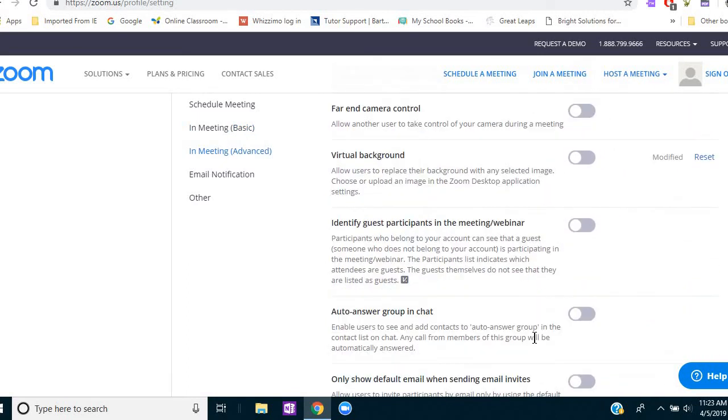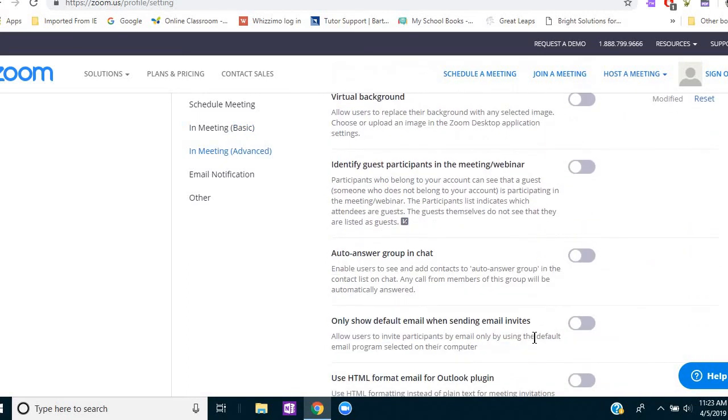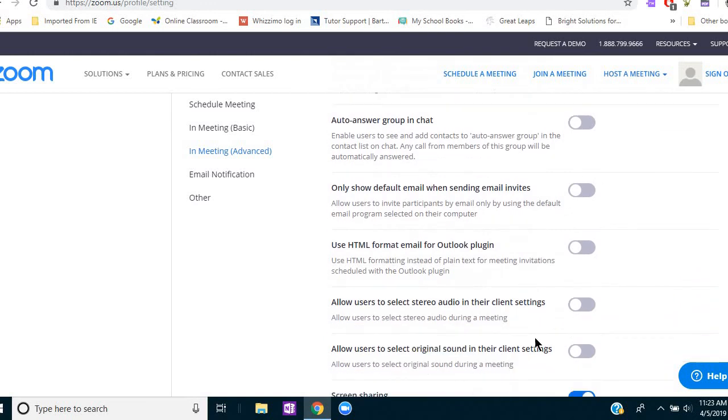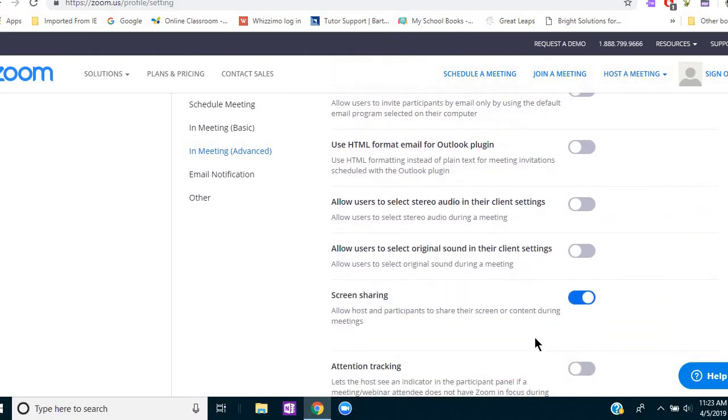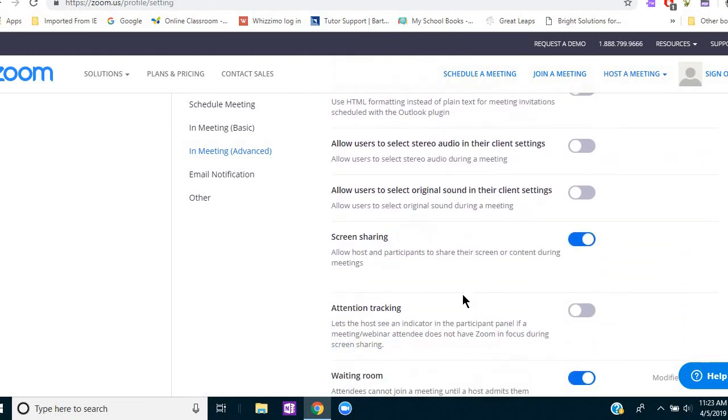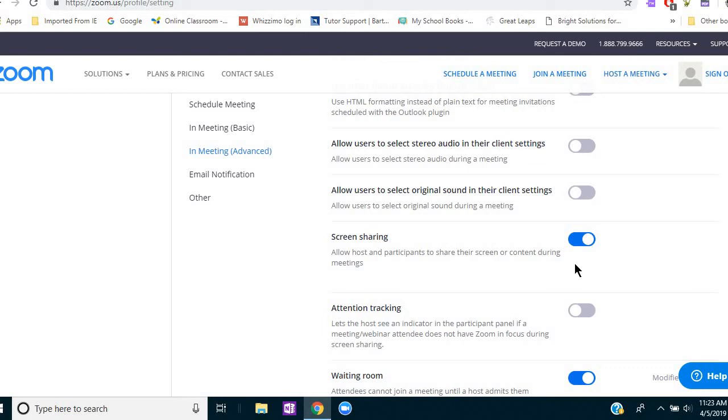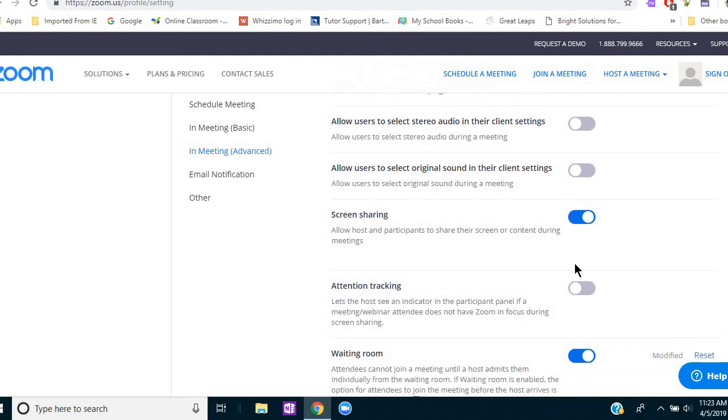So moving down farther again, a lot of things that aren't necessarily relevant for tutoring until I come to screen sharing. I want to be able to share my screen and all my teaching materials and everything that I want the student to see. So that is definitely selected and turned on.